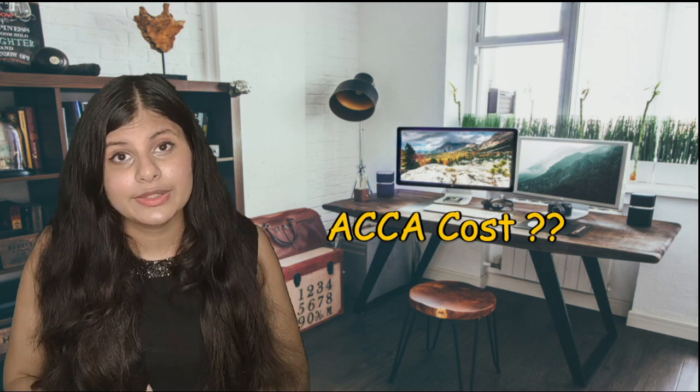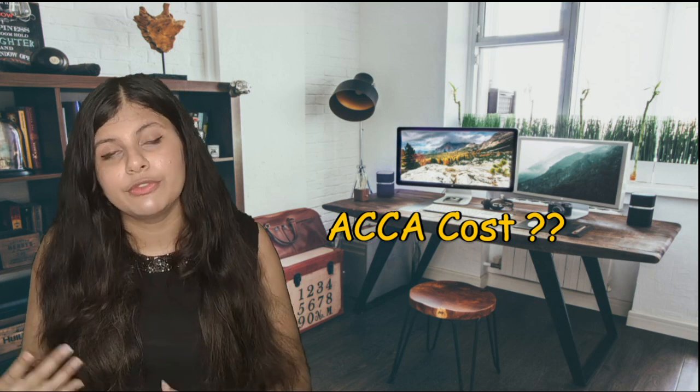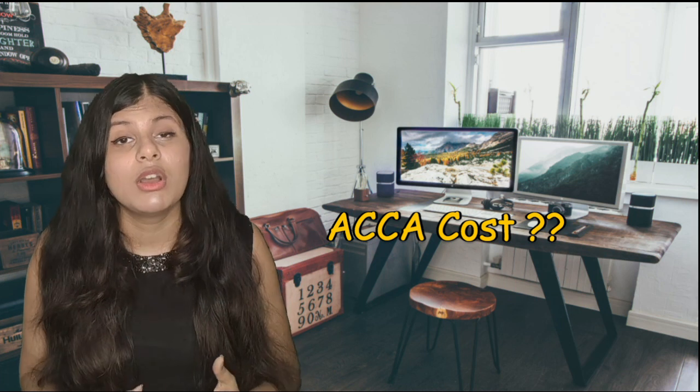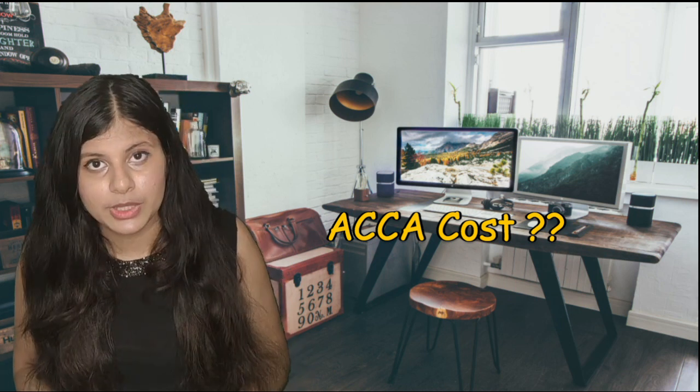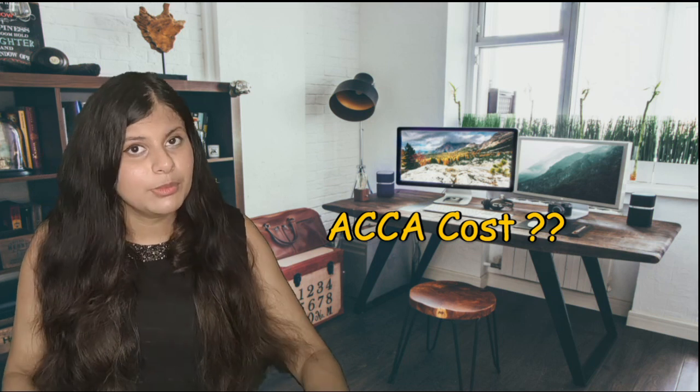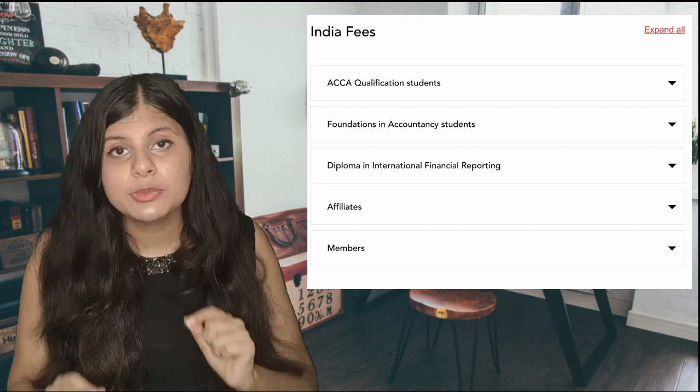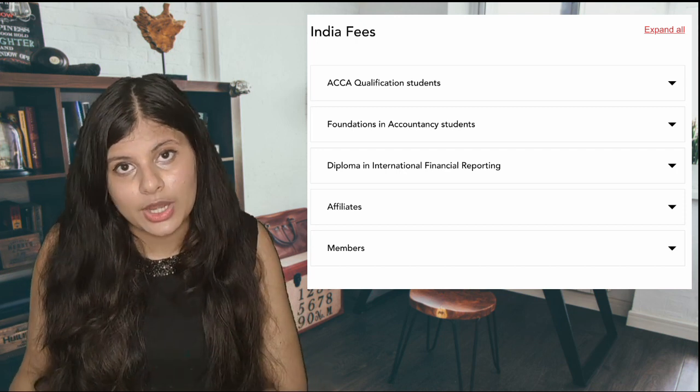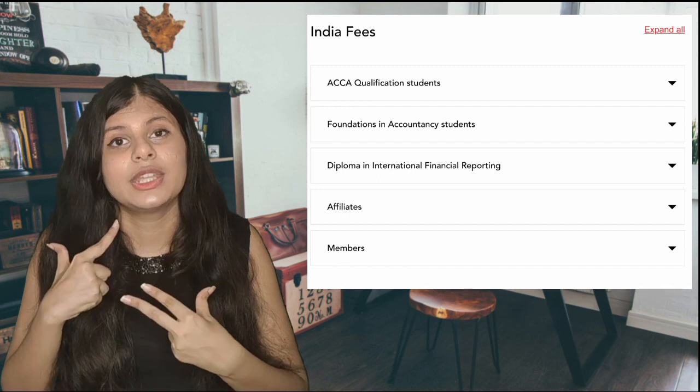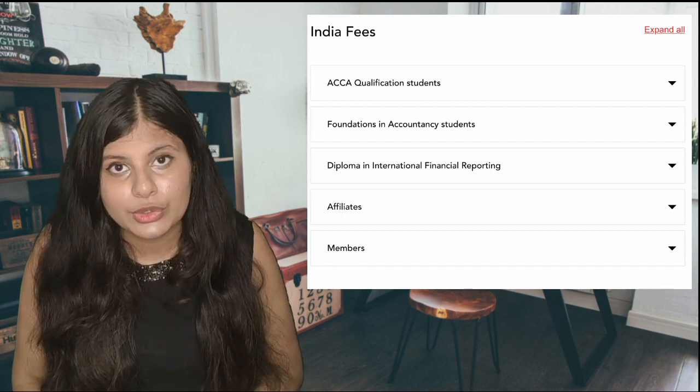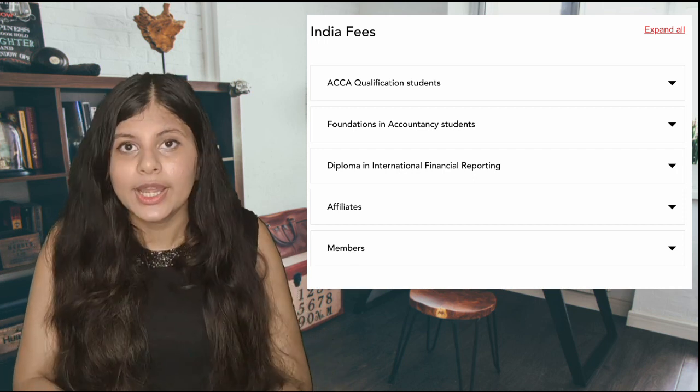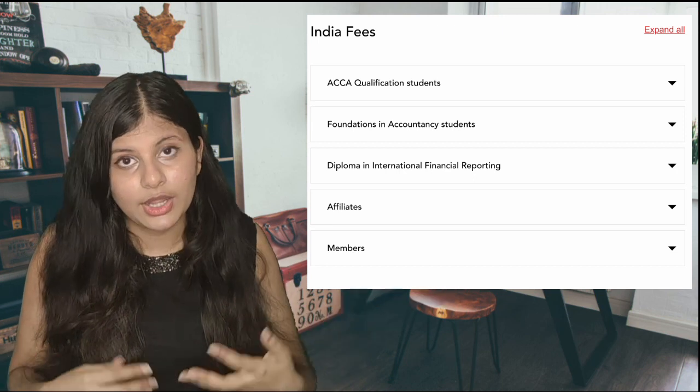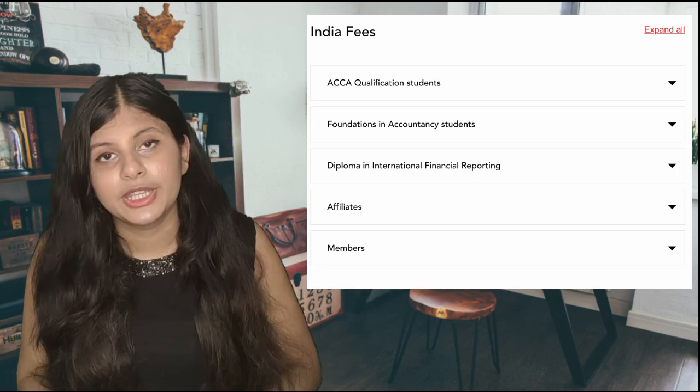Now about the cost of ACCA. I can't just calculate it because it will vary from person to person, how many exemptions you are getting, or what is the exchange rate. There are various factors which play a role in the cost. I'm sharing one site link of ACCA where you can find the GBP value, the Great Britain Pound value, of all the fees you have to pay, starting from registration, exemption fee, exam sitting fee, ethics and professional module fee.